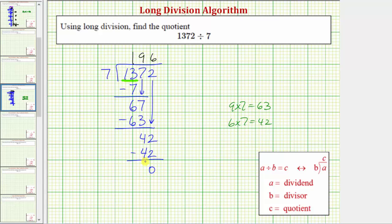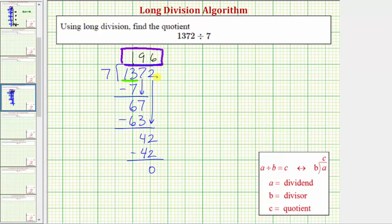This zero is the remainder. Because the remainder is zero, this tells us seven is a factor of one thousand three hundred seventy-two. Because one thousand three hundred seventy-two divided by seven equals one hundred ninety-six, there are one hundred ninety-six sevens in one thousand three hundred seventy-two. So this is our quotient. Another way to understand the meaning of this quotient: this also tells us one hundred ninety-six times seven equals one thousand three hundred seventy-two. There are one hundred ninety-six groups, or copies of seven, in one thousand three hundred seventy-two.